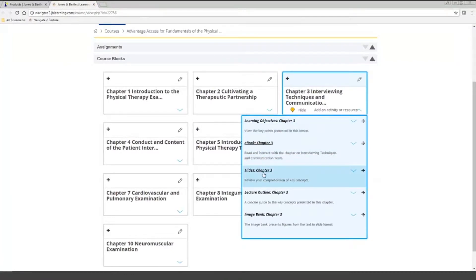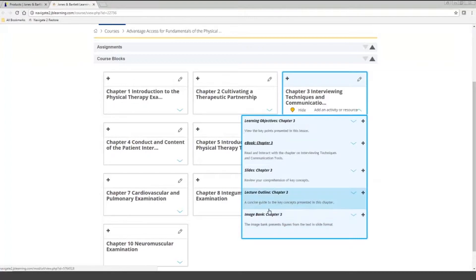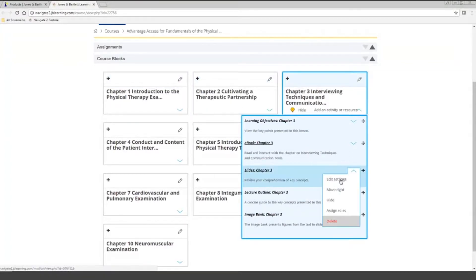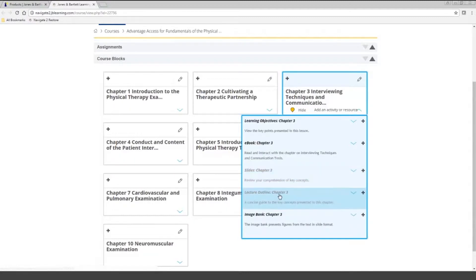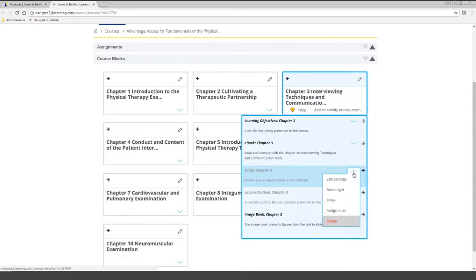If we come back to the course, you'll notice we have instructor resources added right into the course — PowerPoint slides, lecture outlines, and access to the image bank. As the instructor, you have the ability to customize and edit the course. If you didn't want your students to have access to the slides or lecture outlines, you can hit this drop-down box and hide it. When something's grayed out, it's not visible to students, but instructors teaching the course can still access it. If you want them to be visible, you can come over here and hit the show button.